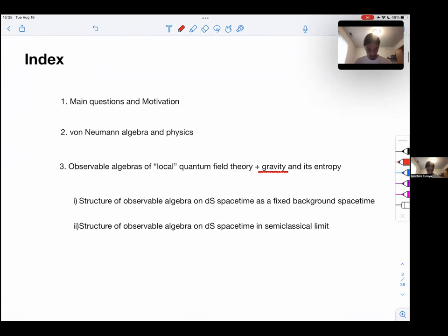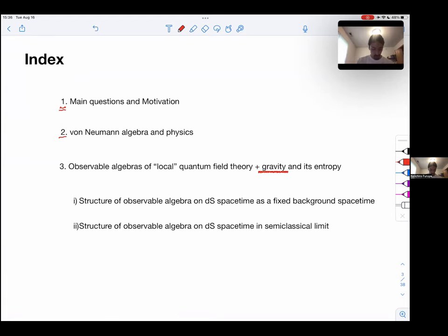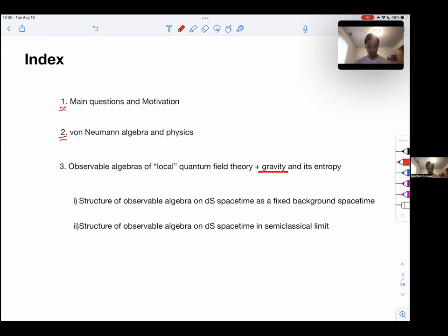Today I'm going to cover basically three things. First, I'll specify the main questions the paper is asking. Then I'll motivate those questions. Then I'll talk about von Neumann algebras — the mathematical tools used in the paper — and how they are used in physics, specifically to understand what we mean by observable algebras of local quantum field theory.